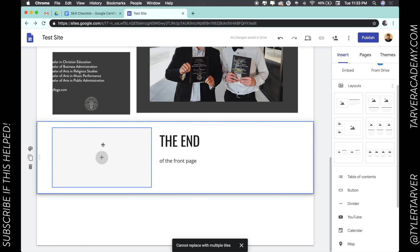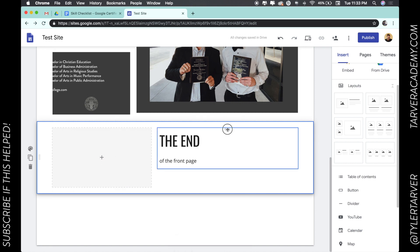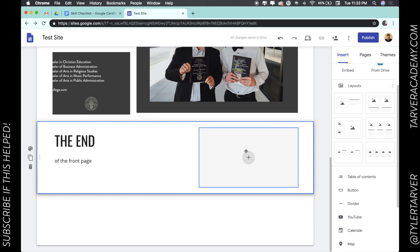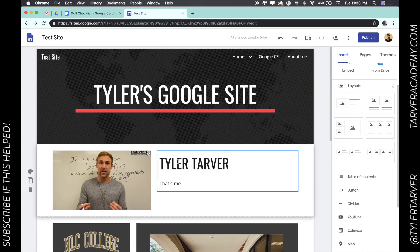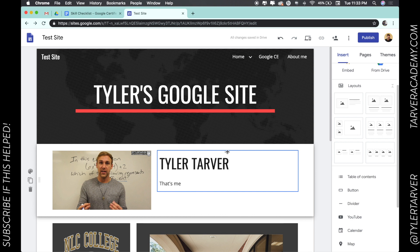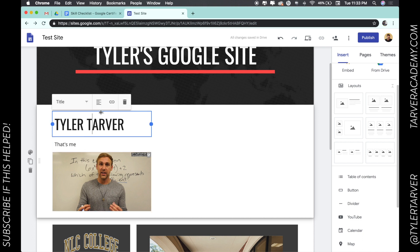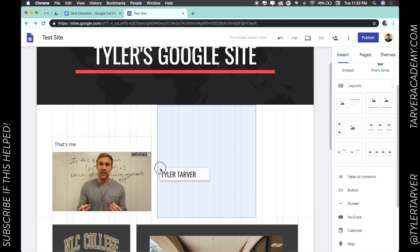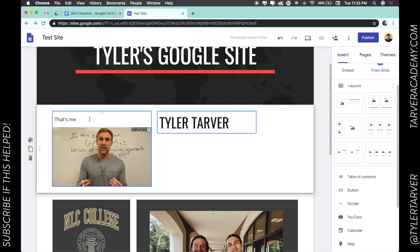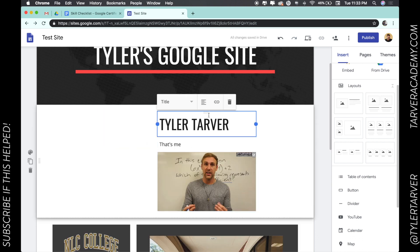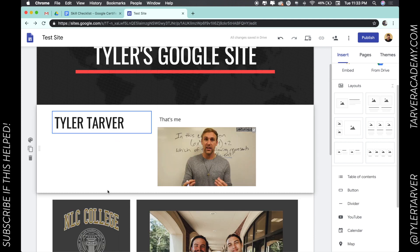I can rearrange things — notice those little indicators. I can replace and move items around. Blue is good, red is bad, so I'm adjusting where things go. I can do that on all of these, go above, take this one back over here. Wow, I made this look super terrible — but that's how you change the layout, just drag and drop.